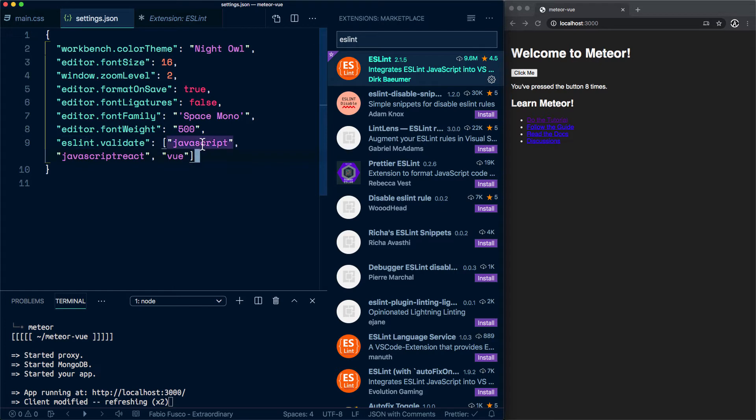So by default I think you have JavaScript and JavaScript React or something, and you need to make sure to add Vue in there.